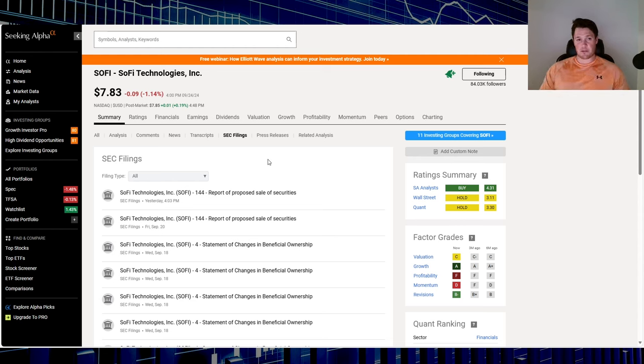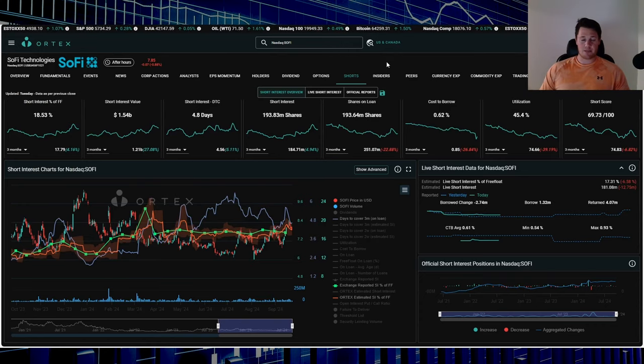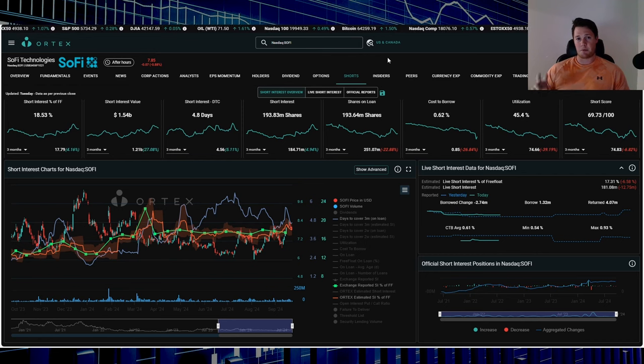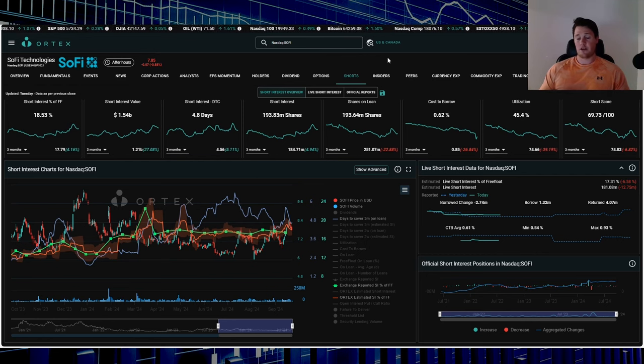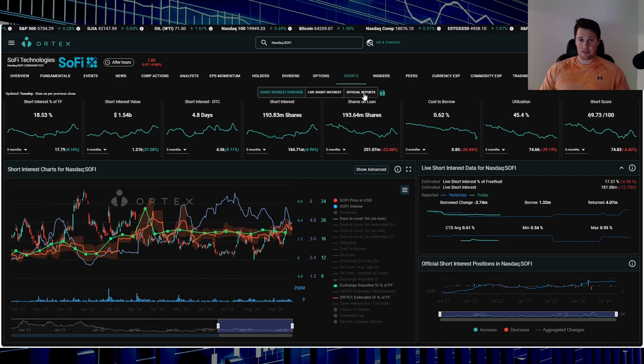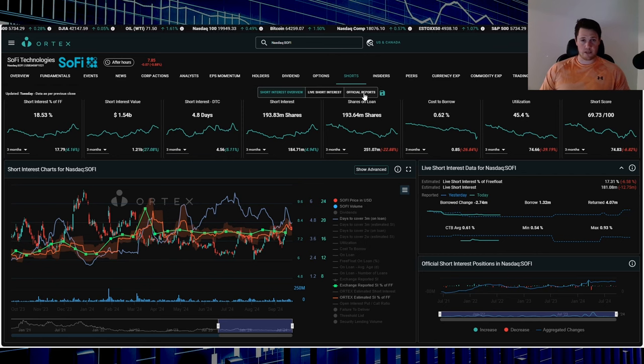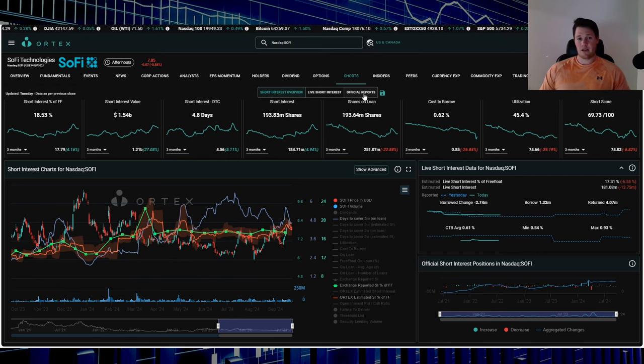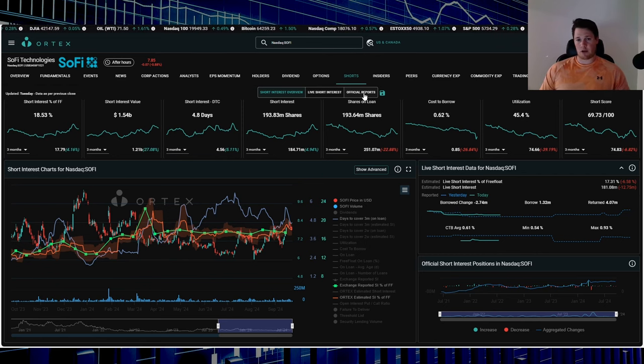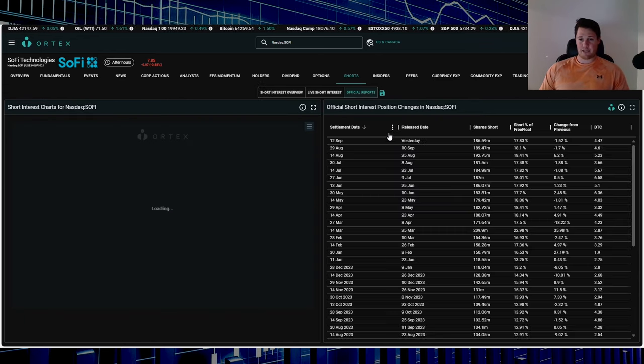As I've explained in the past, two times per month the Nasdaq does disclose the true amount of shares being shorted - it always is delayed. But of course, that is where a lot of platforms such as Ortex and Fintel and some others, they take that information and they kind of run with it and calculate up to today's date.